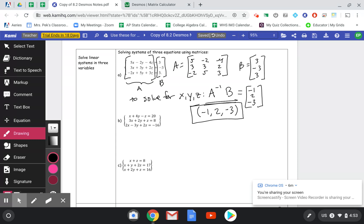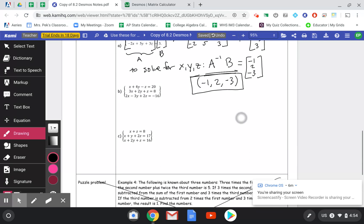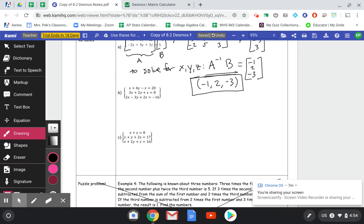If we were to do this by hand, it would take an entire page and about 20 minutes, so yay for technology! Let's do another one and keep practicing.